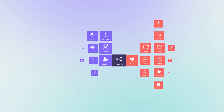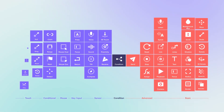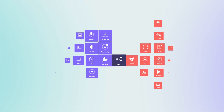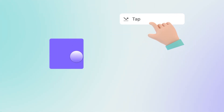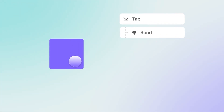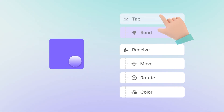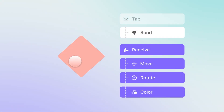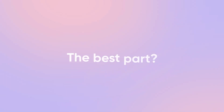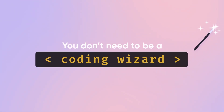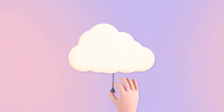Proto-Pi empowers you with the tools of a digital craftsman. Imagine shaping interactions and animations as effortlessly as molding clay. The best part? You don't need to be a coding wizard — simply let your creativity flow.